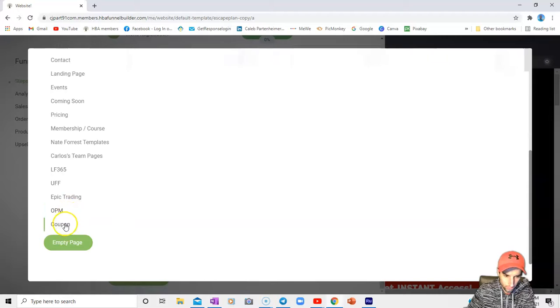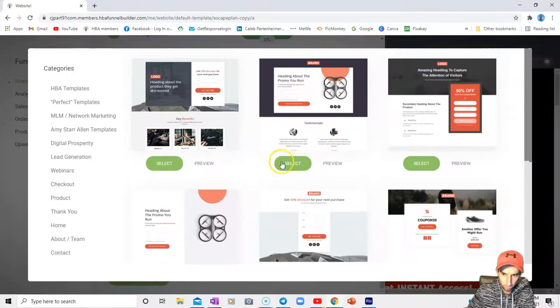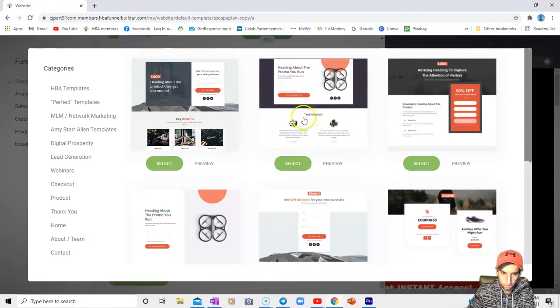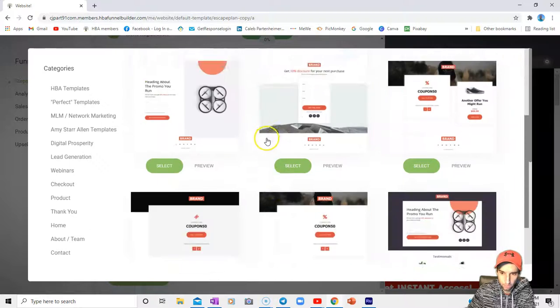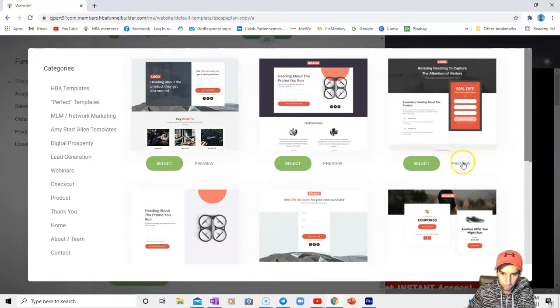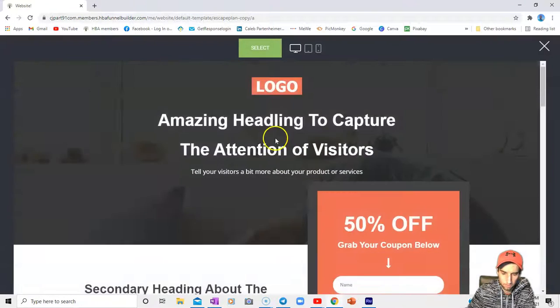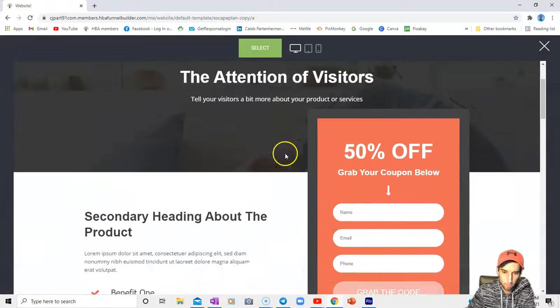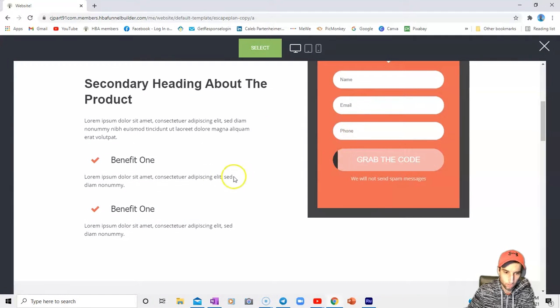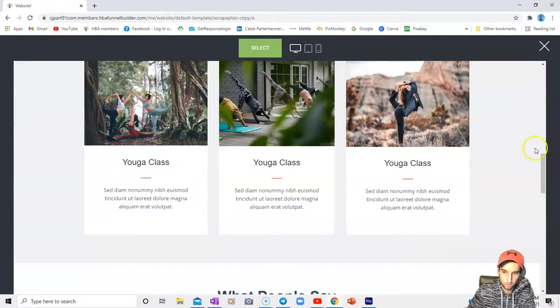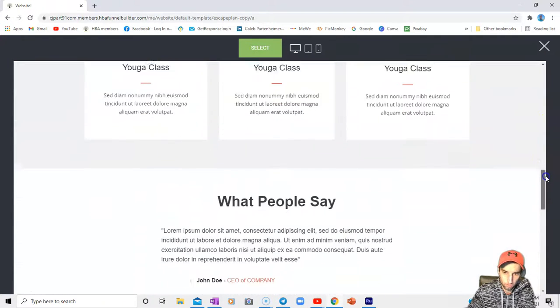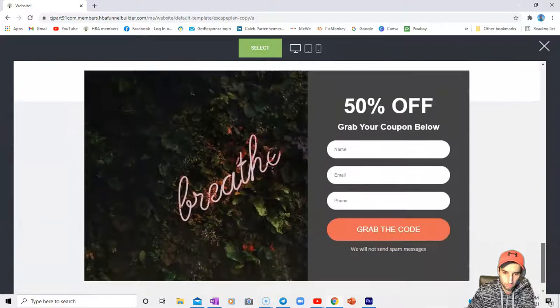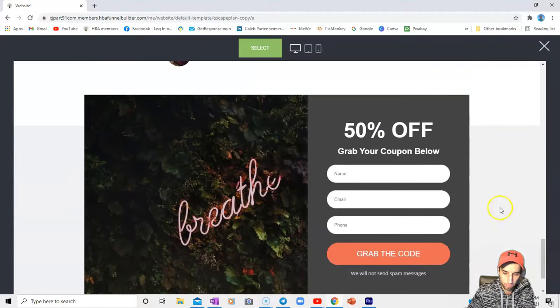The last one, you can even have a coupon page in there. Look at all these coupon pages you could use if you're having some kind of a sale. This one looks unique at least to me. Any email, phone, grab the code, all the way down, 50% off.